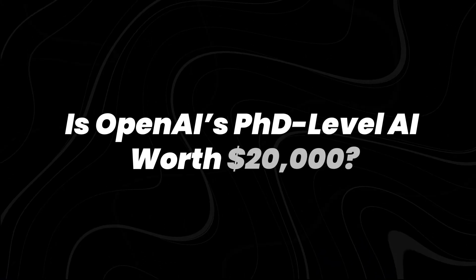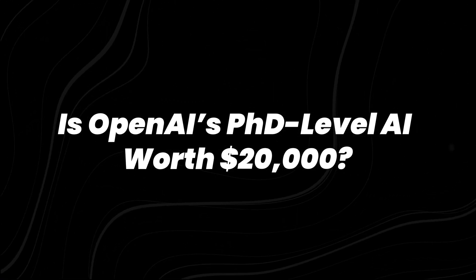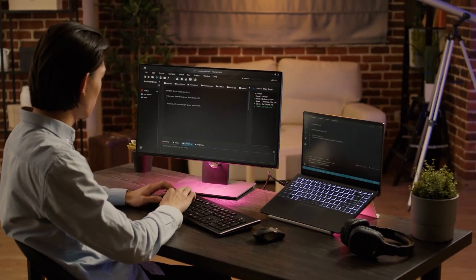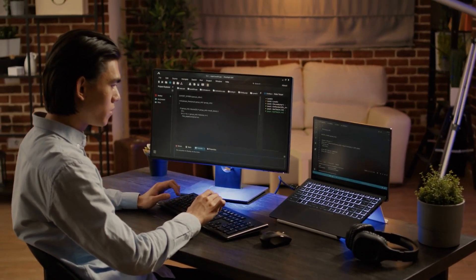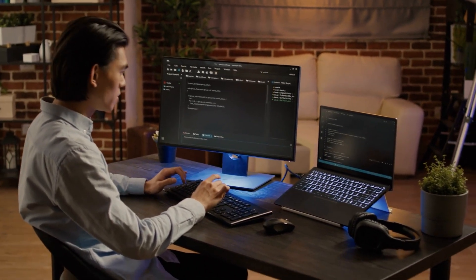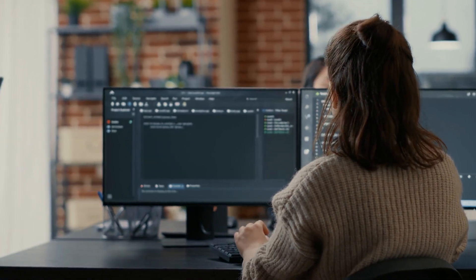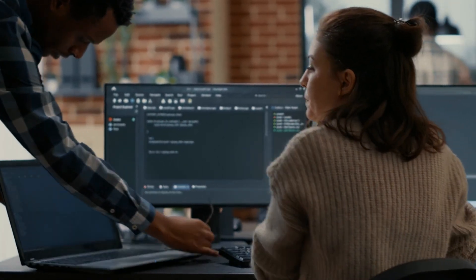Is OpenAI's PhD-level AI worth $20,000? Let's be real. $20,000 per month is an extreme price tag, but whether it's worth it depends entirely on who is using it and for what purpose.